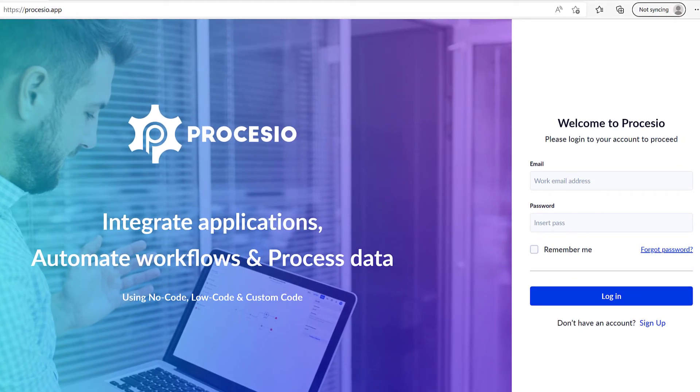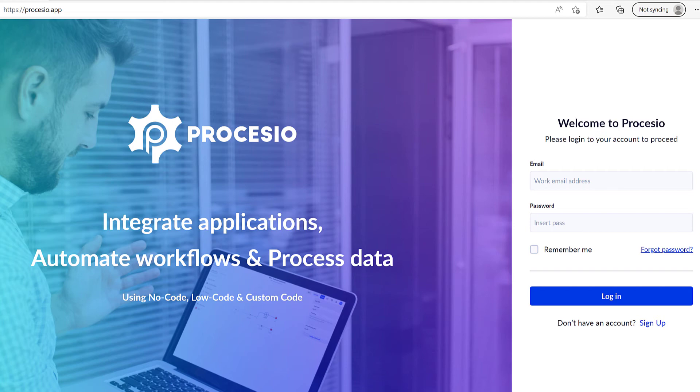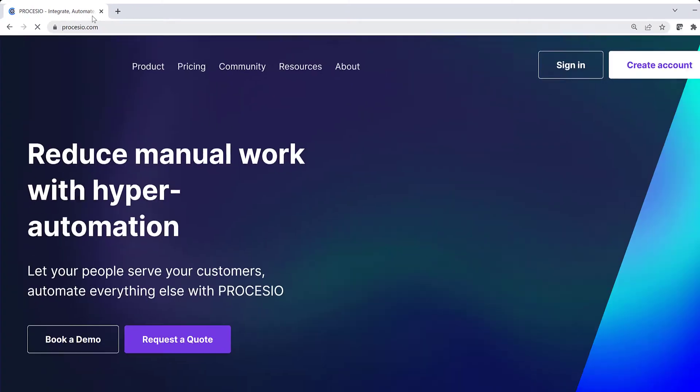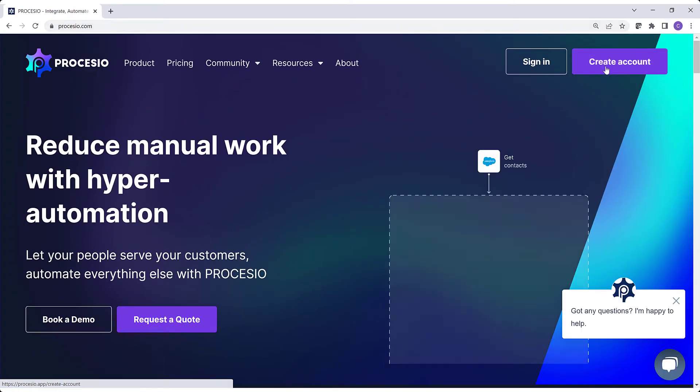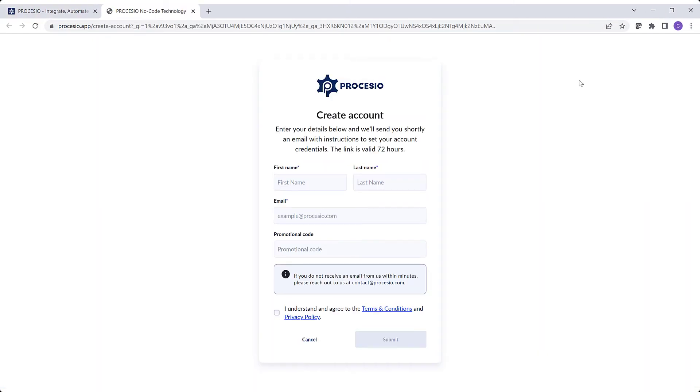You could only watch the video or you could also build along. We recommend the second option as nothing can replace a hands-on experience. To build and run the demo process, you only need a free Processio account that you can obtain in a minute. Go to processio.com, push the create account button, and follow the process.